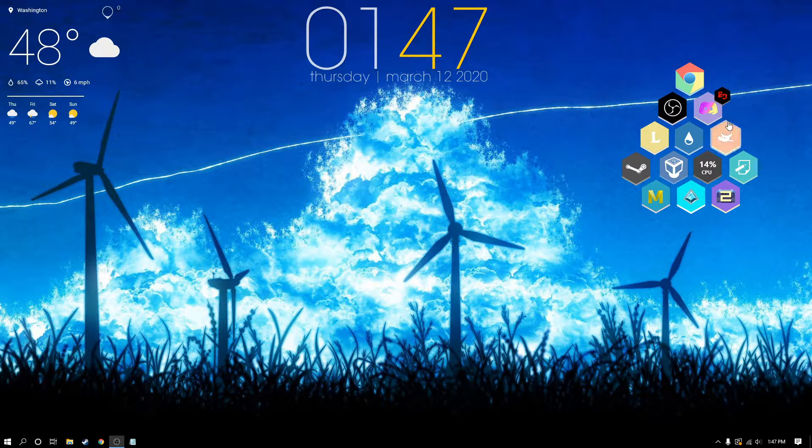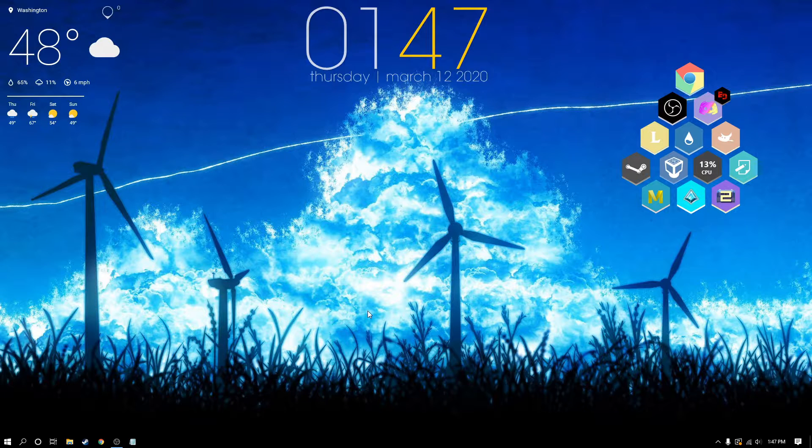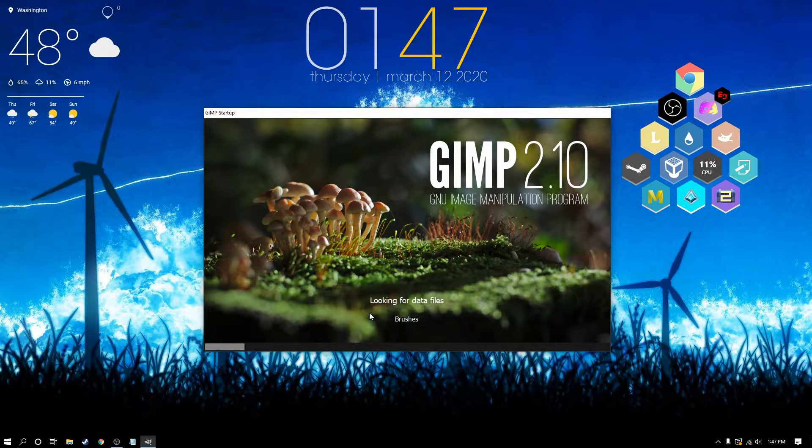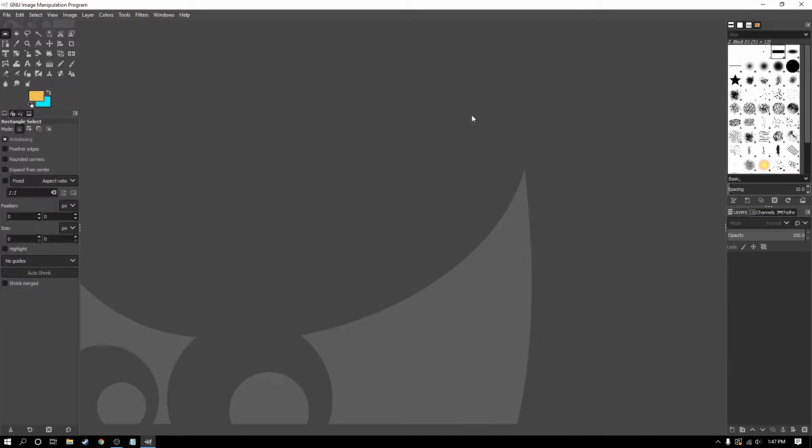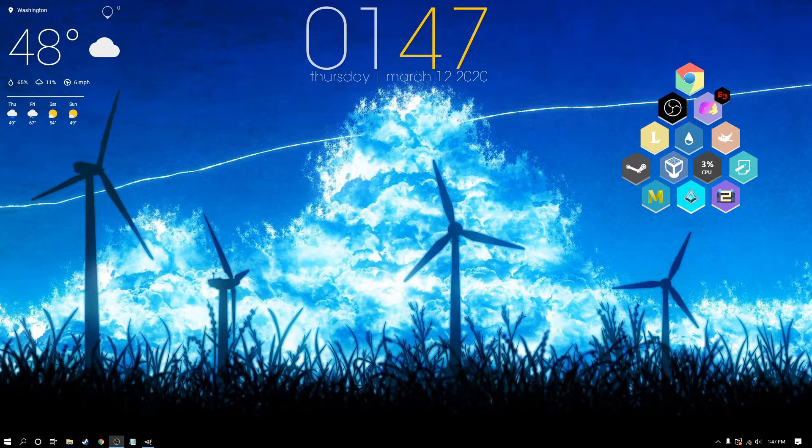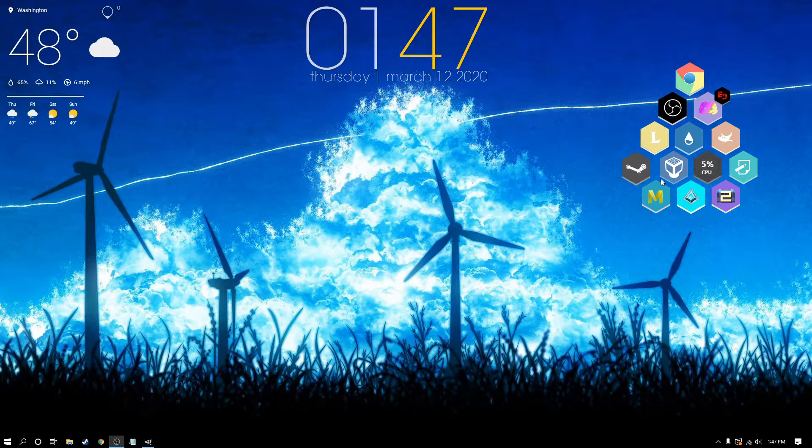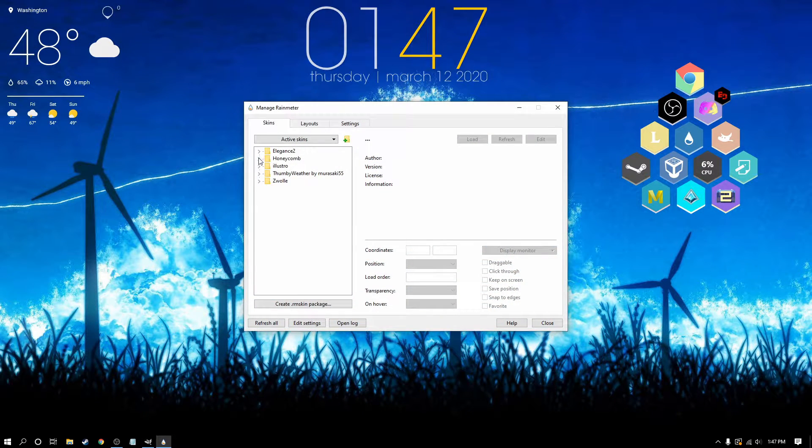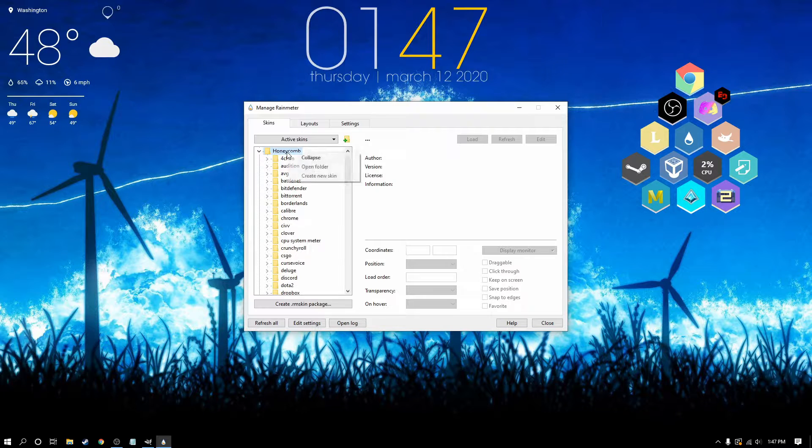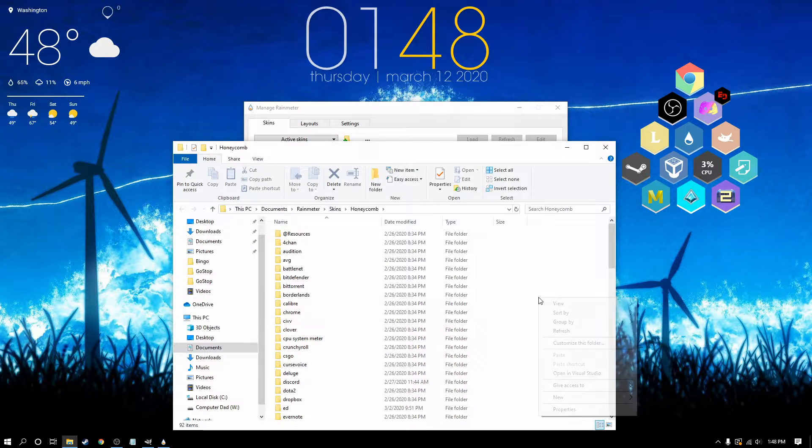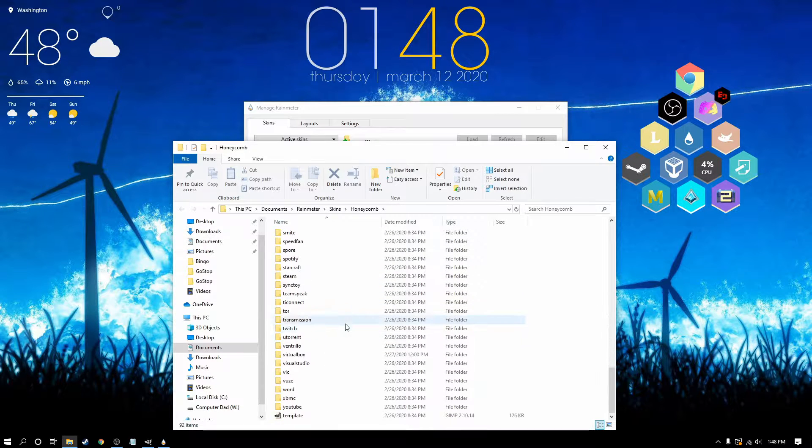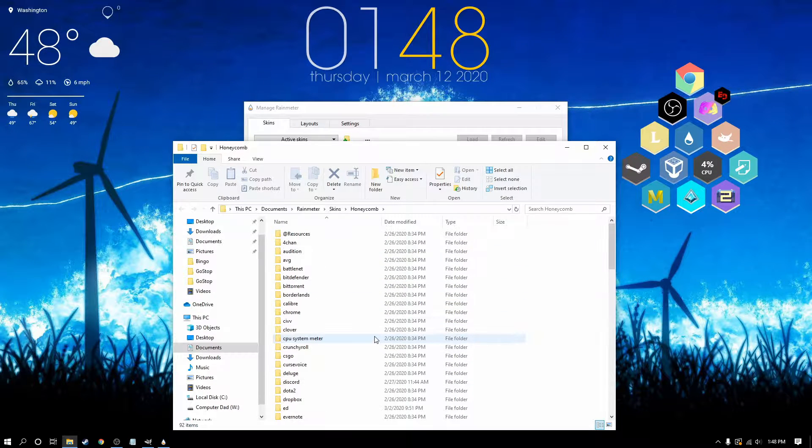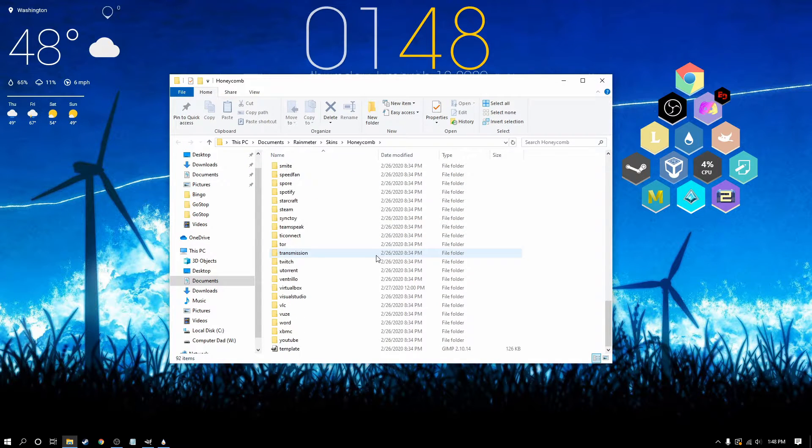We're going to start by opening GIMP. You can also use Photoshop, but I prefer GIMP. It's a nice program. Once you have GIMP open, set it to the side. Open your Rainmeter, go to your Honeycomb Skin and open the folder. This is our Honeycomb folder with all of our different programs.